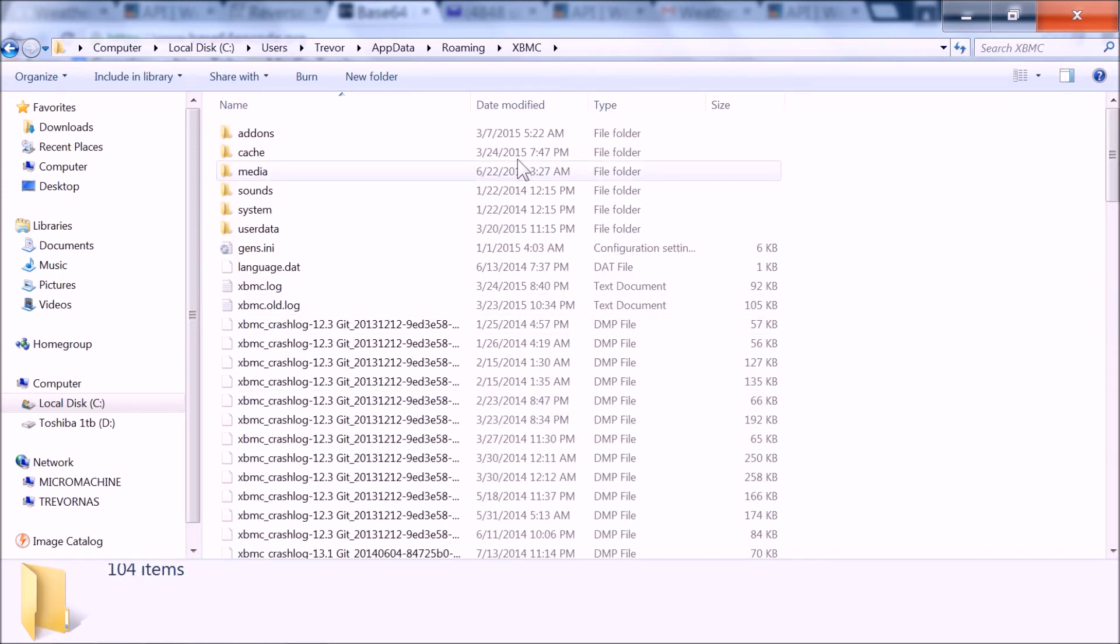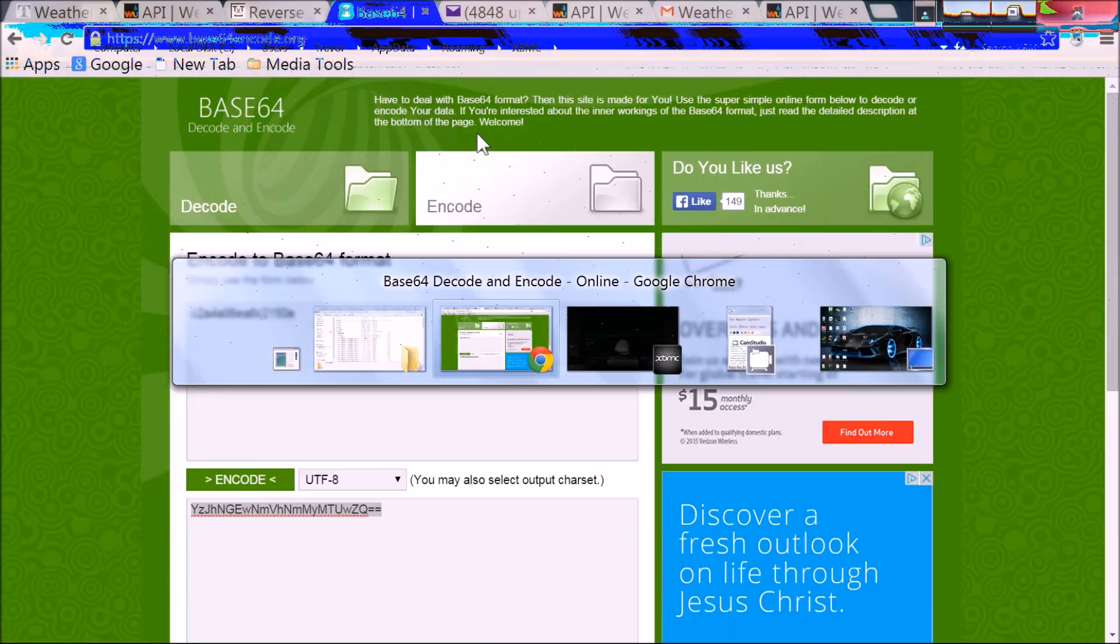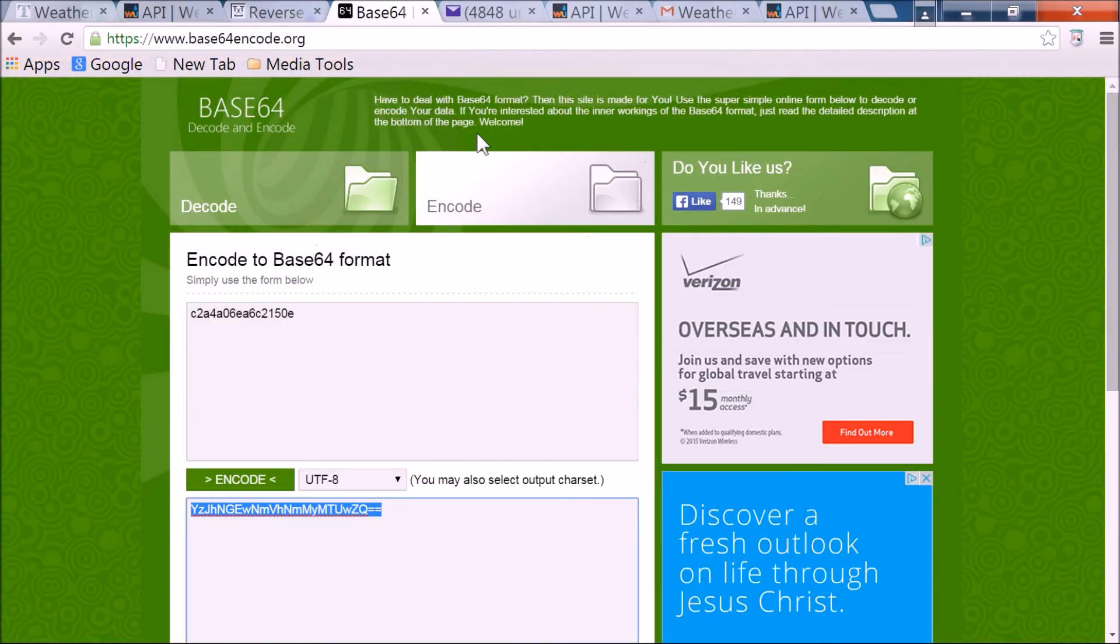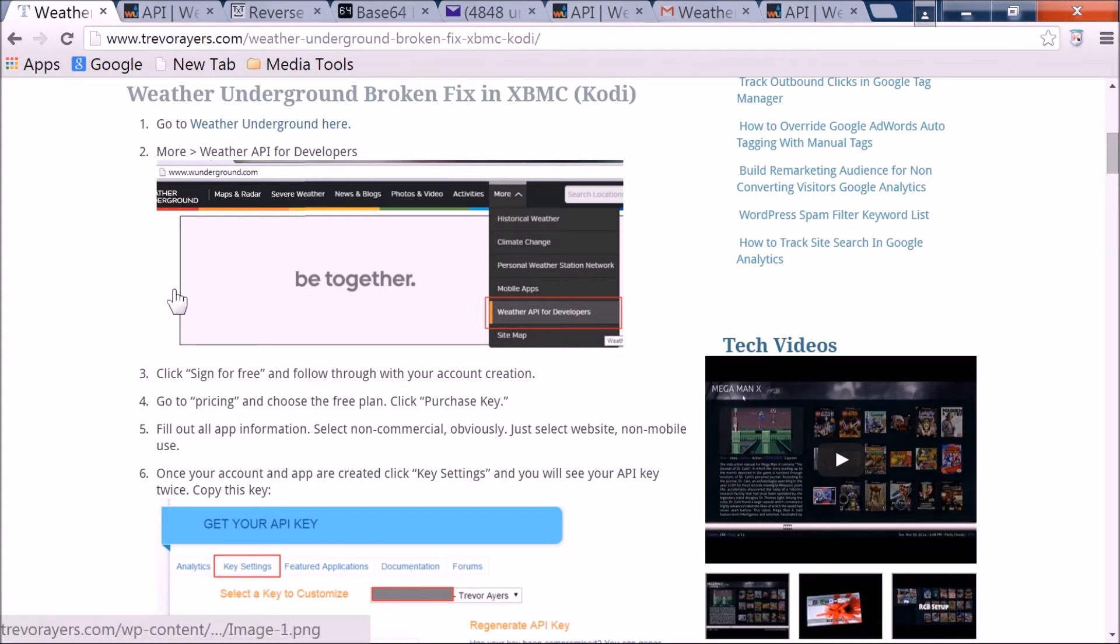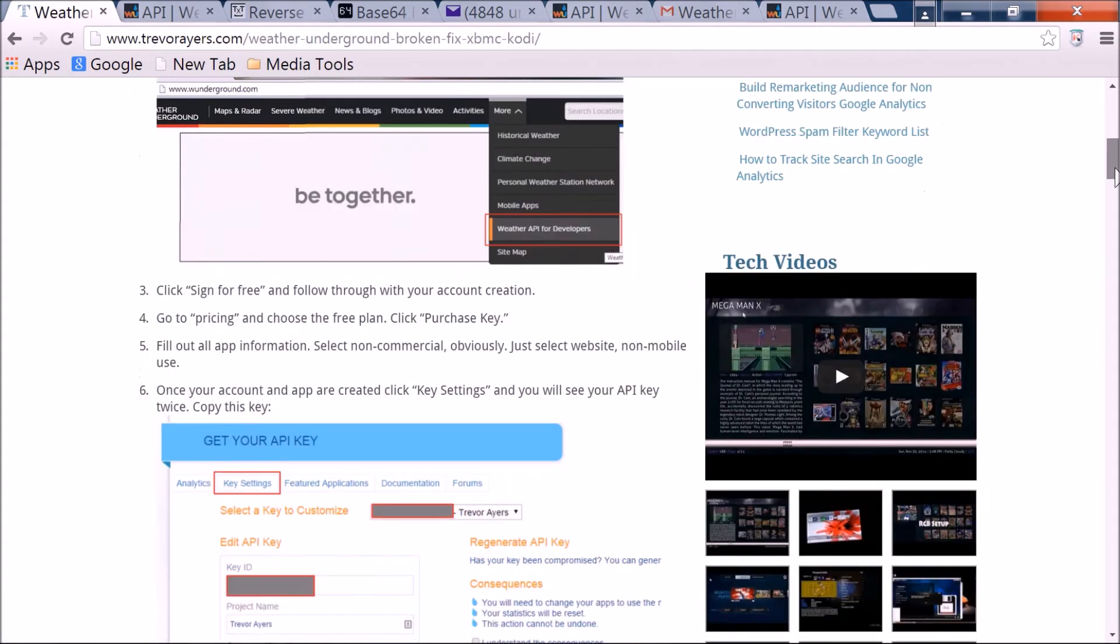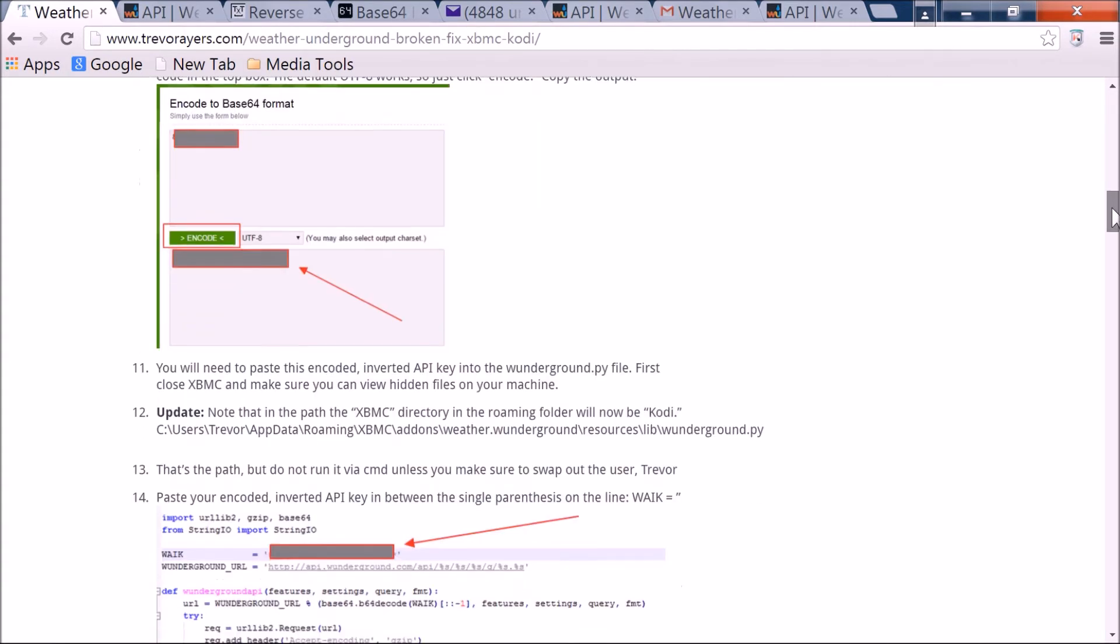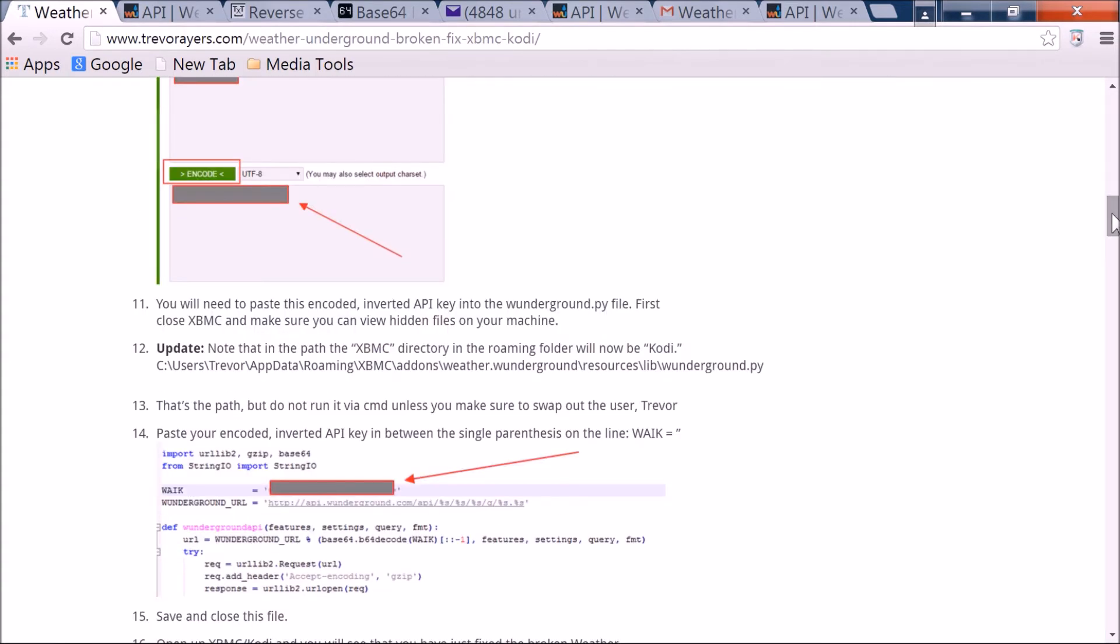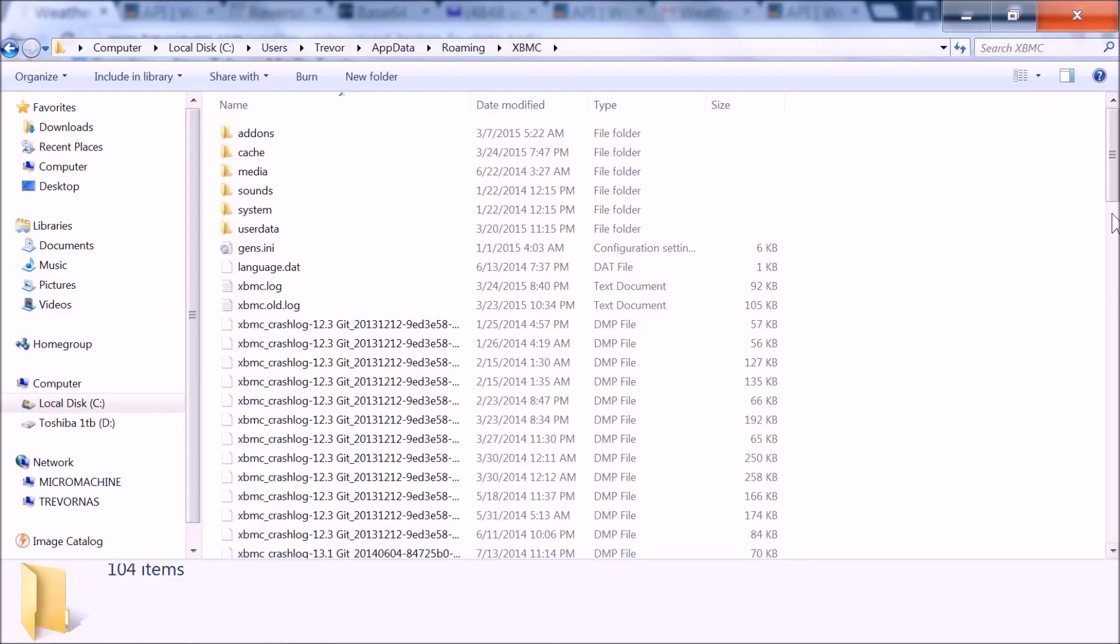Then you need to go to, this is where I'm going to hit up my cheat sheet real quick because I don't remember the exact path. I don't want to stumble and bumble along. Roaming, XBMC, add-ons, weather, underground, resources, and then lib.